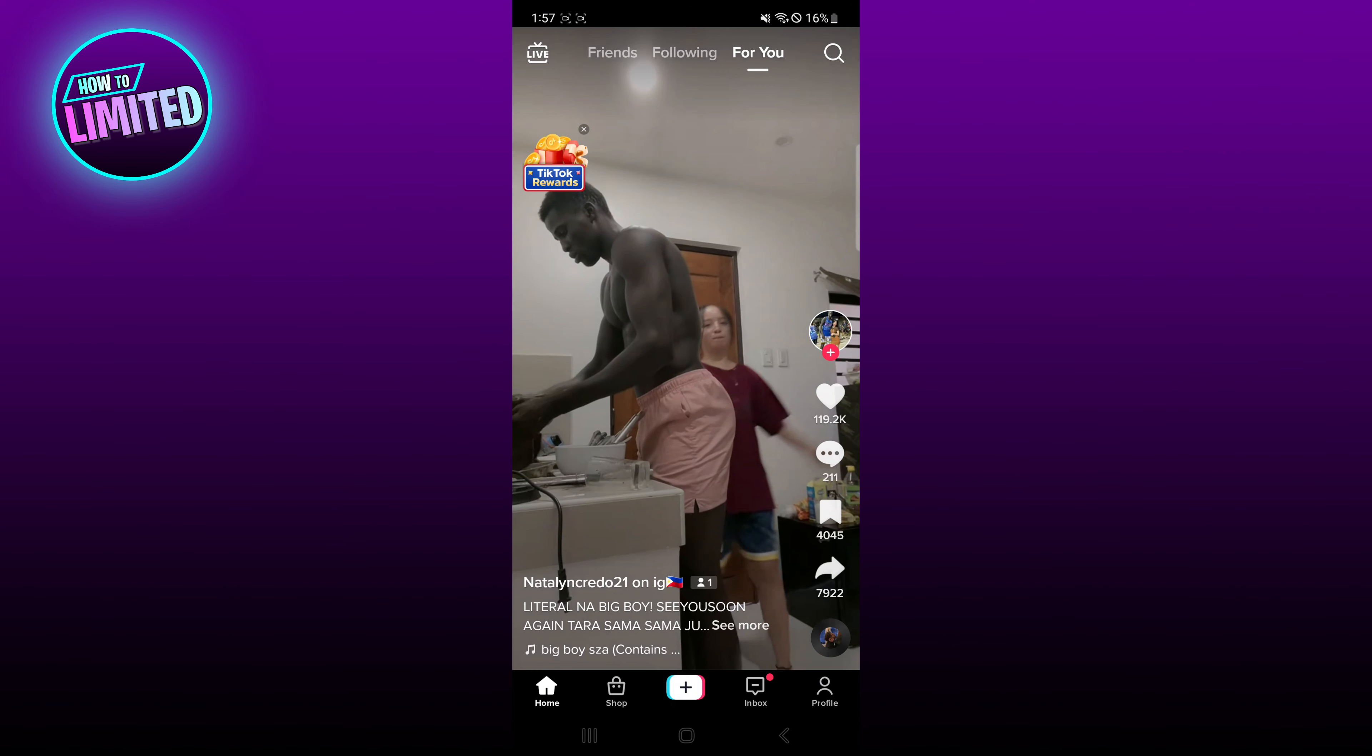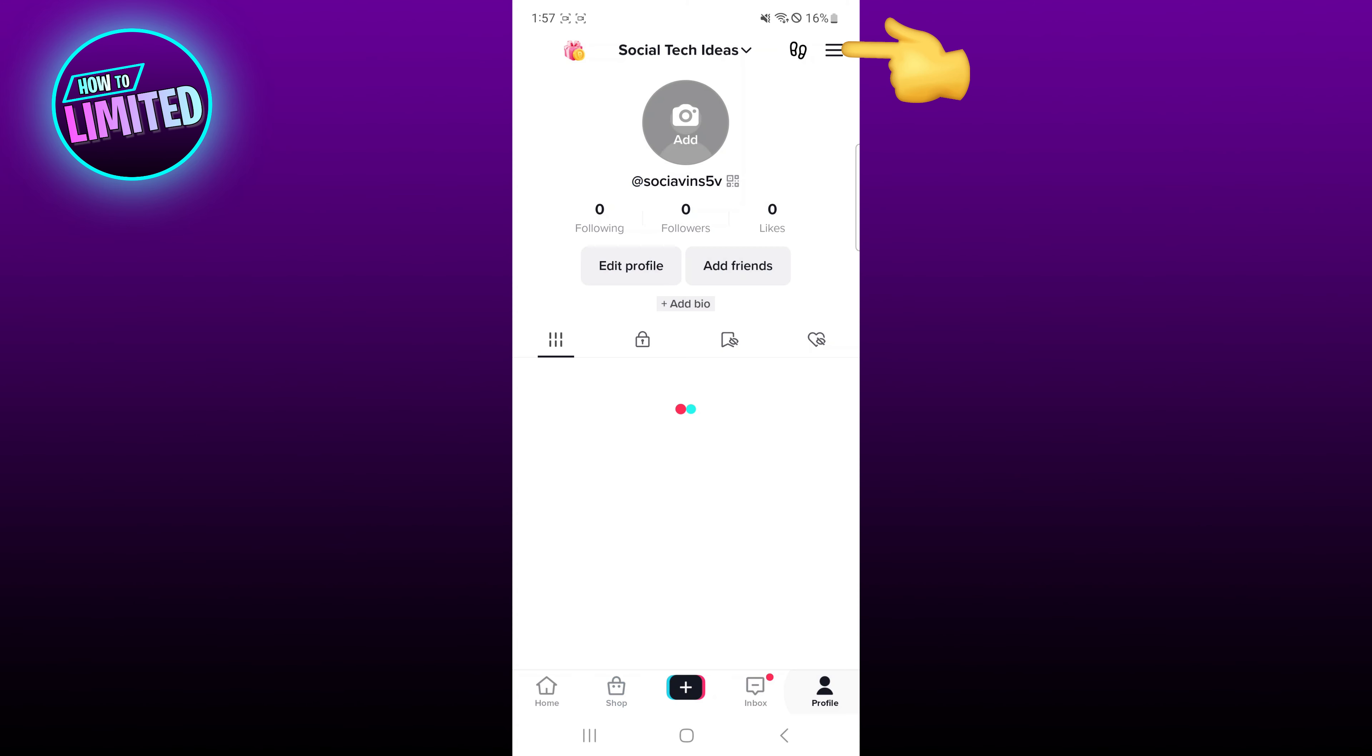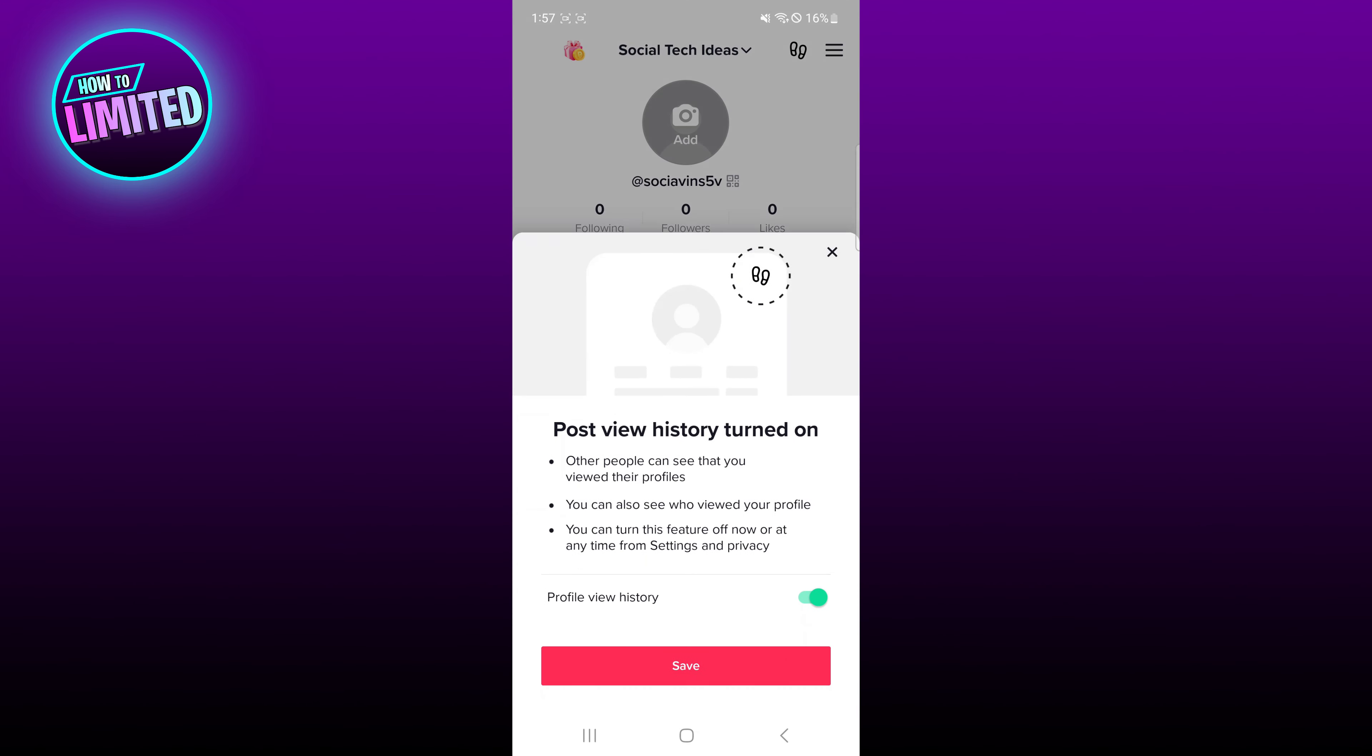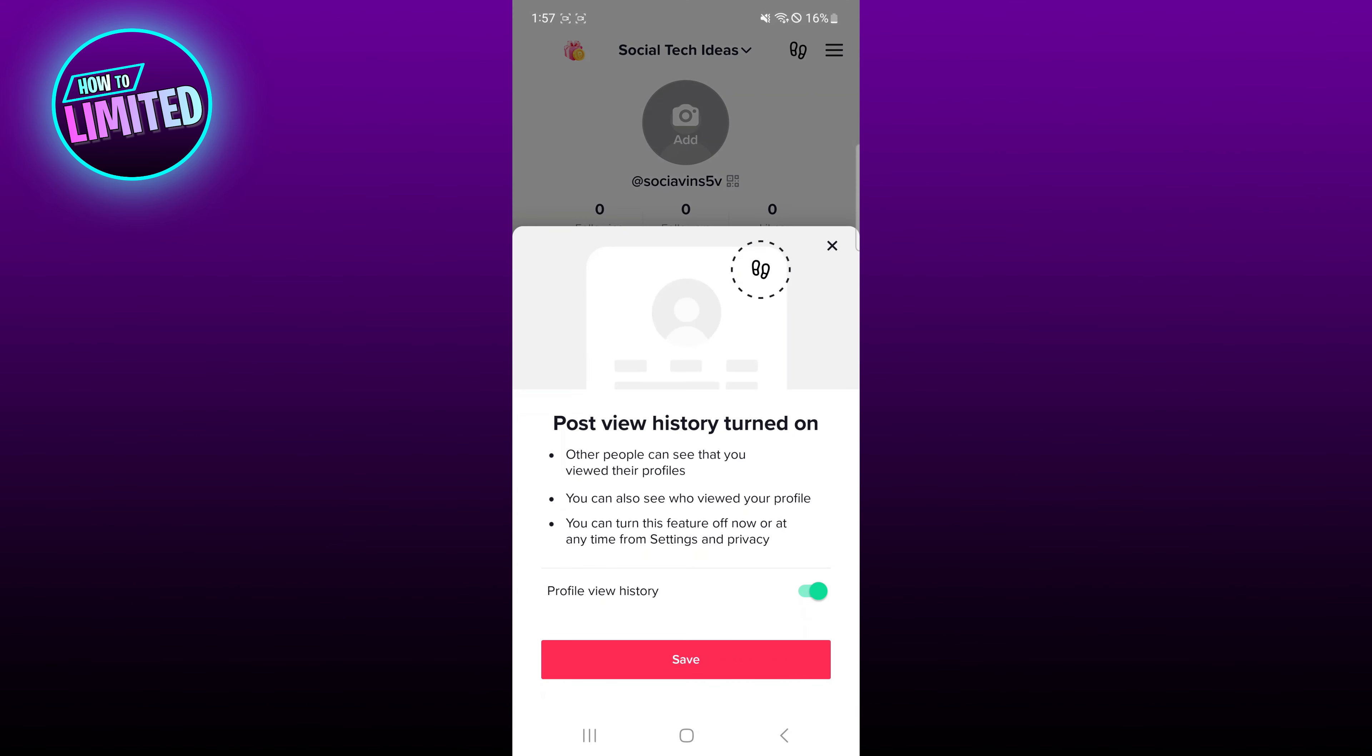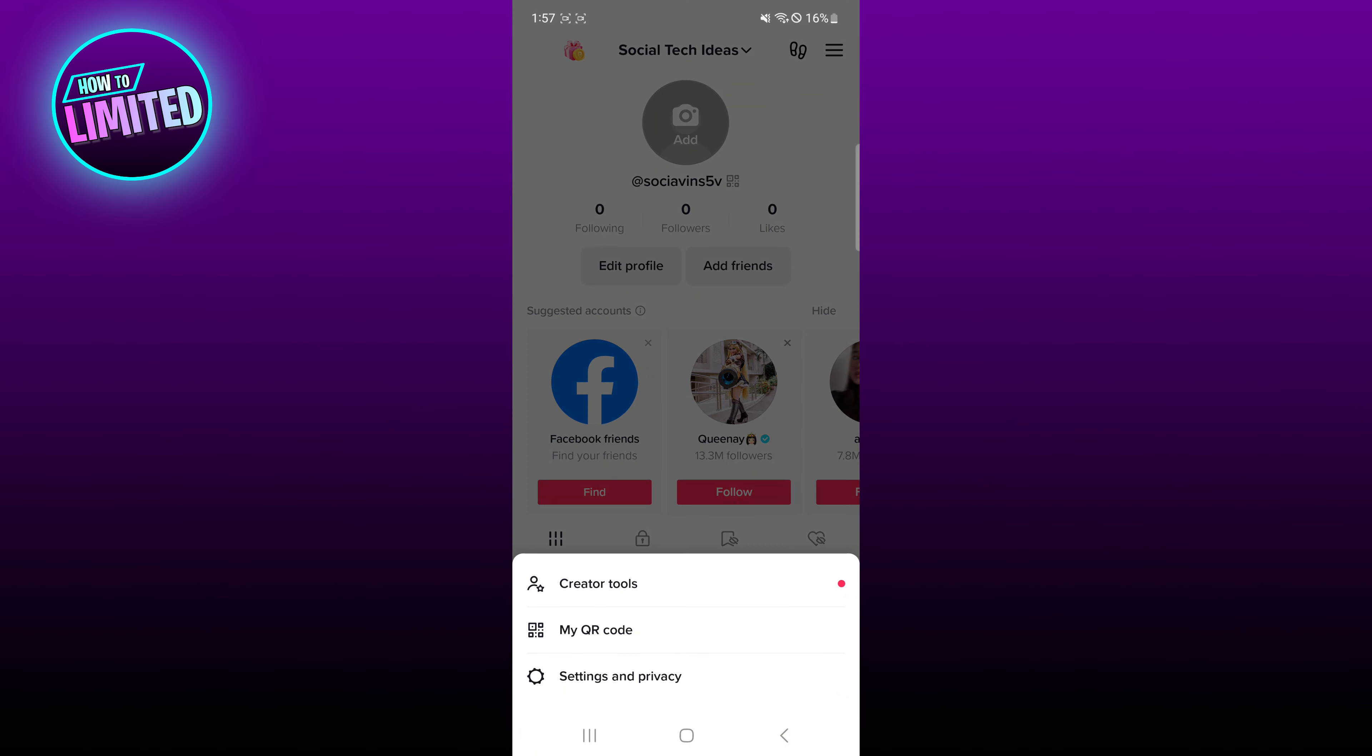Go to your profile, tap the three line icon in the upper right corner of the screen, then click on settings and privacy.